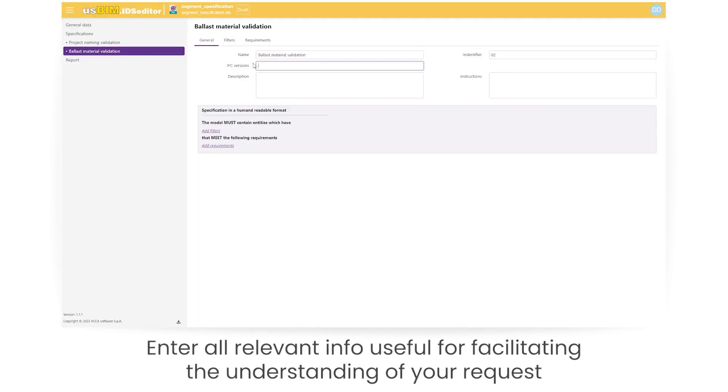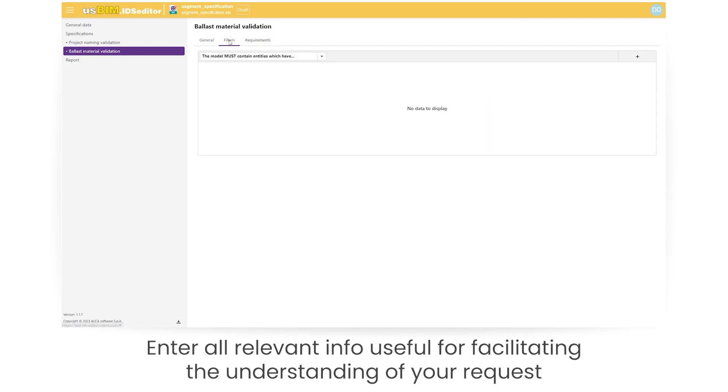Enter all relevant info useful for facilitating the understanding of your request.